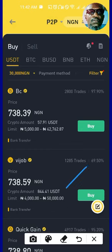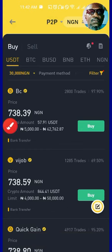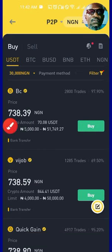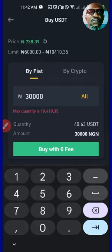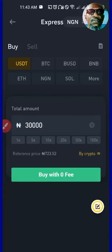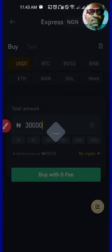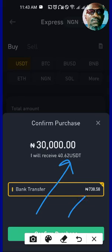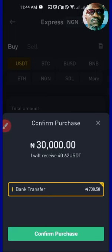I wanted to buy from a P2P vendor but discovered his rating was very poor, so I want to go with somebody that has a higher rating — about 97.9%. Most times I prefer to go Express because Binance themselves will select the vendor that deals with you. So we are going Express — but you can still buy through P2P. Click on 'Buy Without Fees' and Binance tells you that you will receive this amount at a price of 738.58. Click on 'Confirm Purchase.'